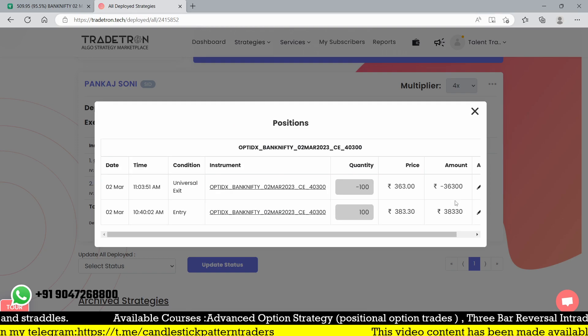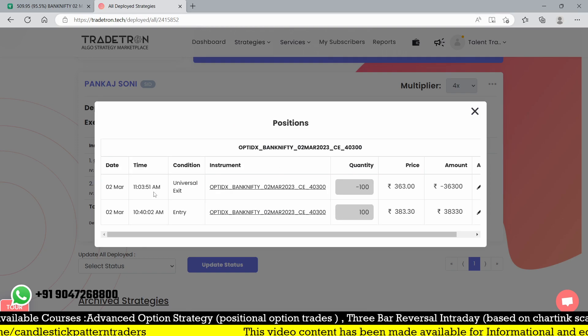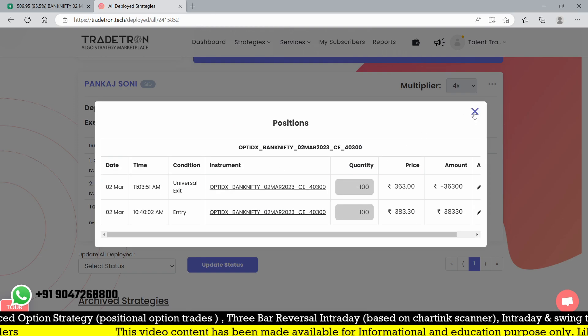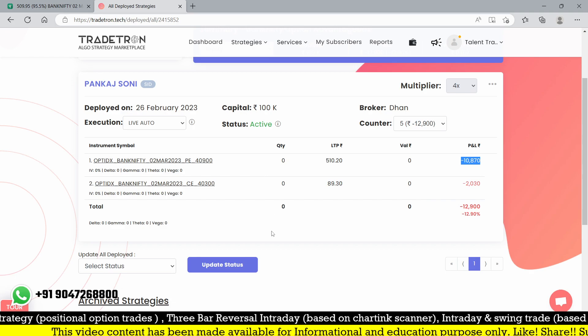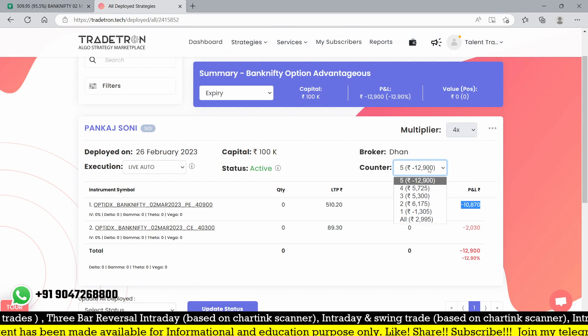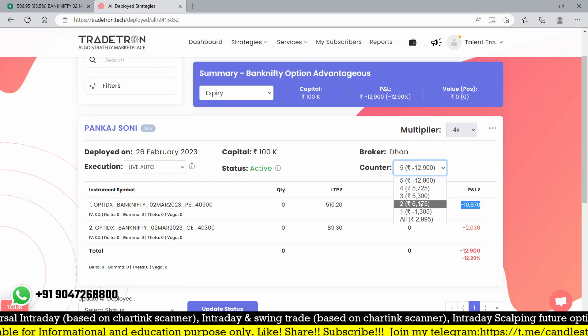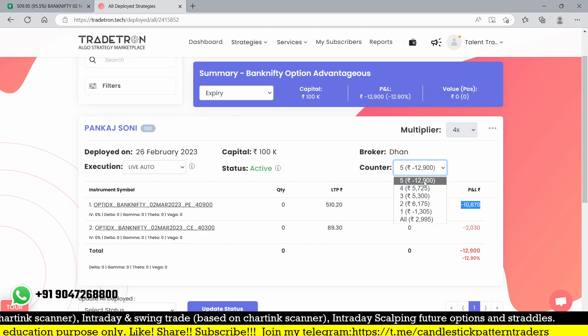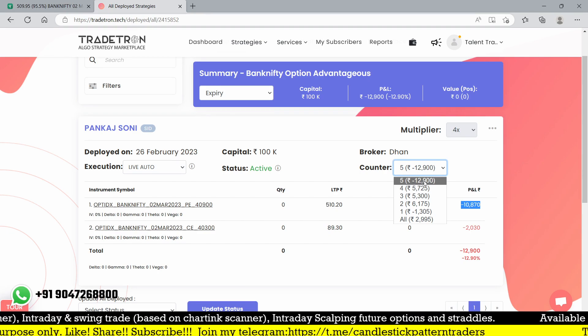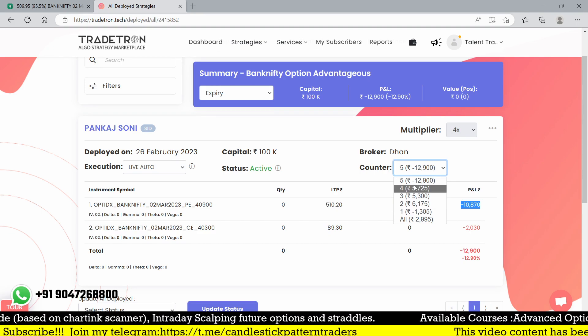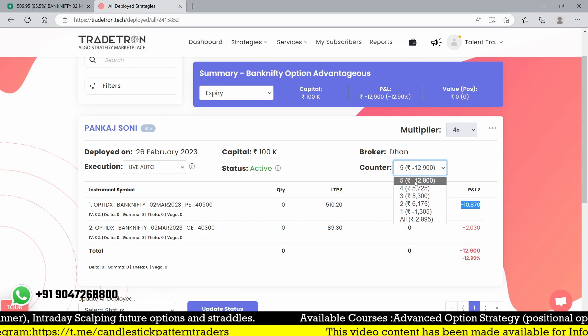The second trade triggered around 40,300. This also hit stop loss. We exited manually because of some issues. Overall five days we're doing well, three consecutive days profit. Single day trailing also didn't work well today.